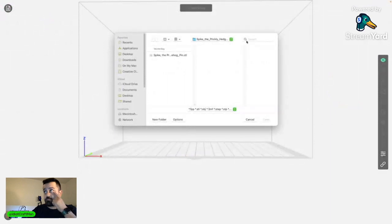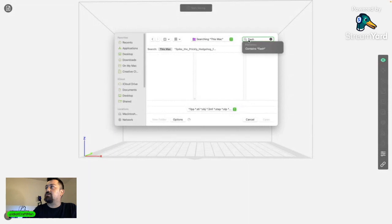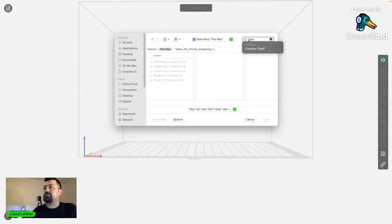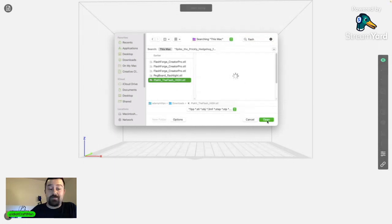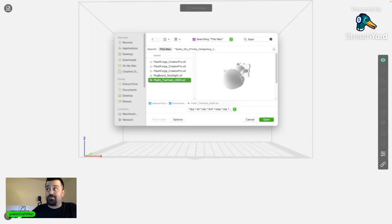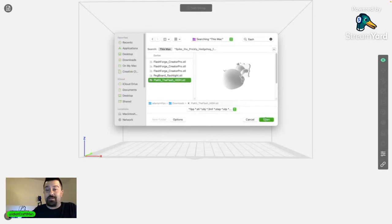So what I want is I actually want to make something for one of my buddies tomorrow, so I'm going to try to get this print done before that. Hopefully I get it. So let's open here.